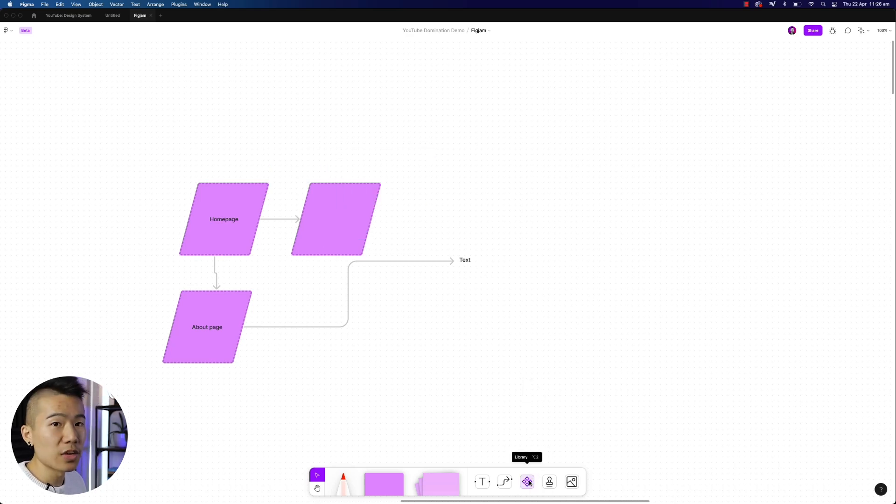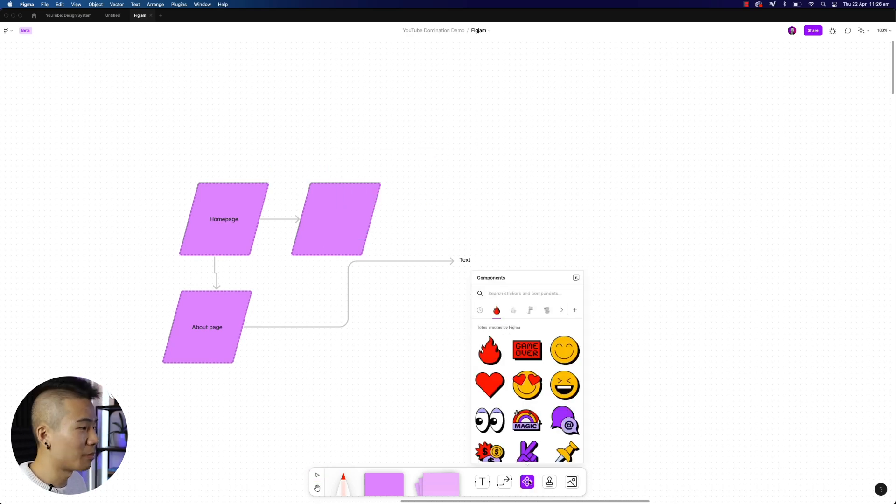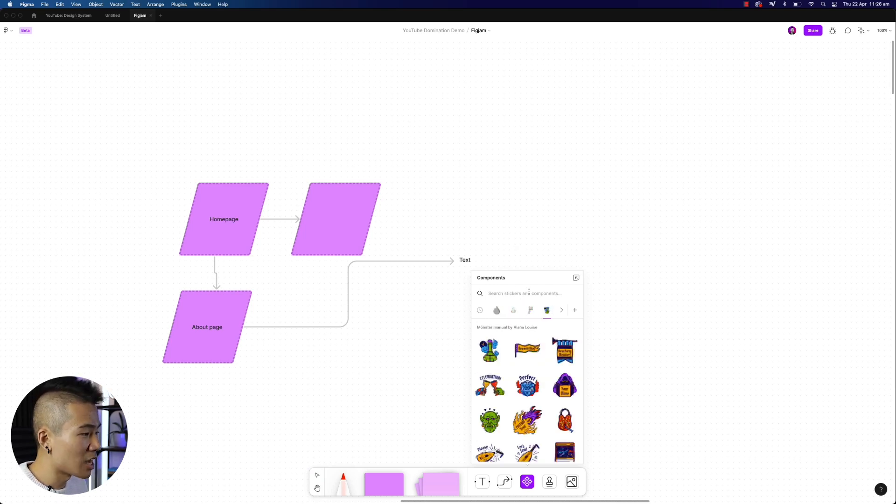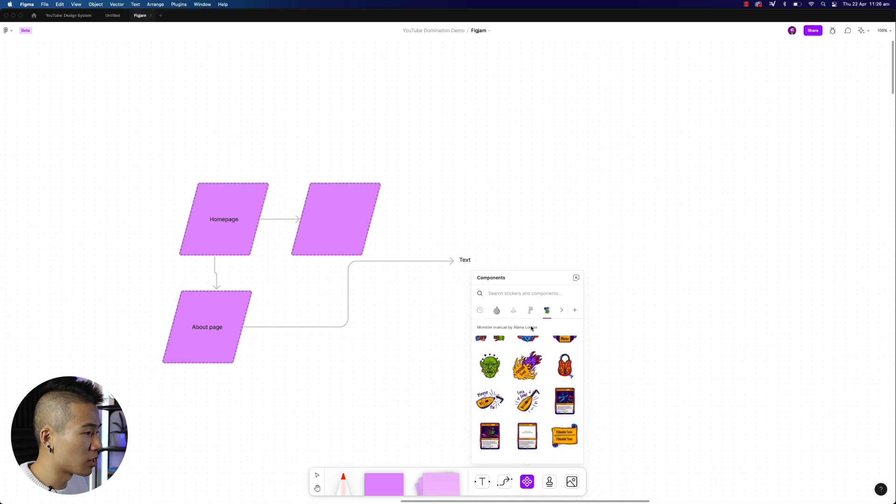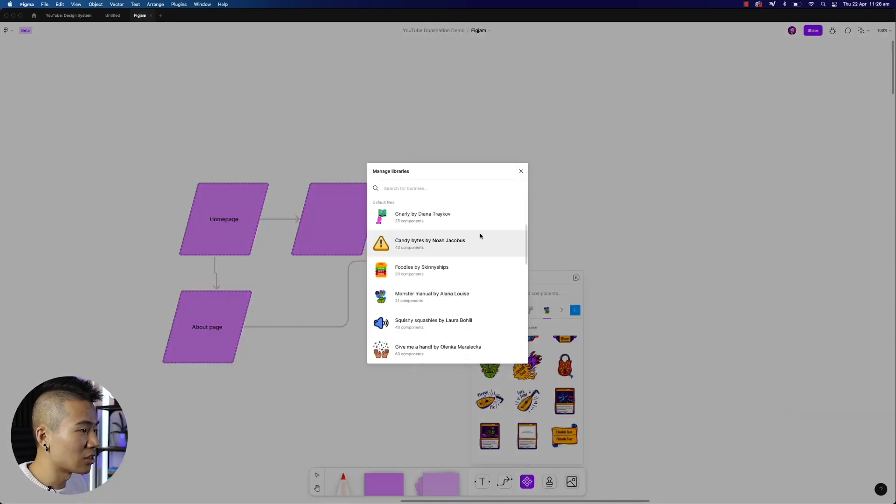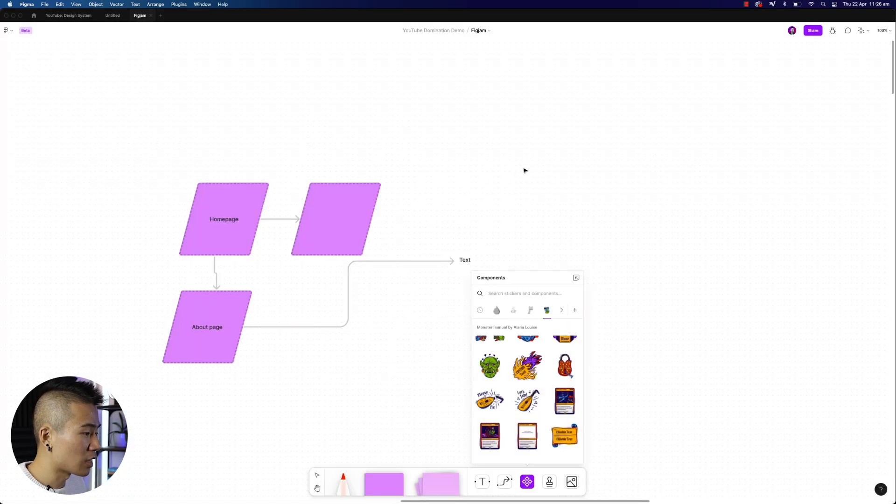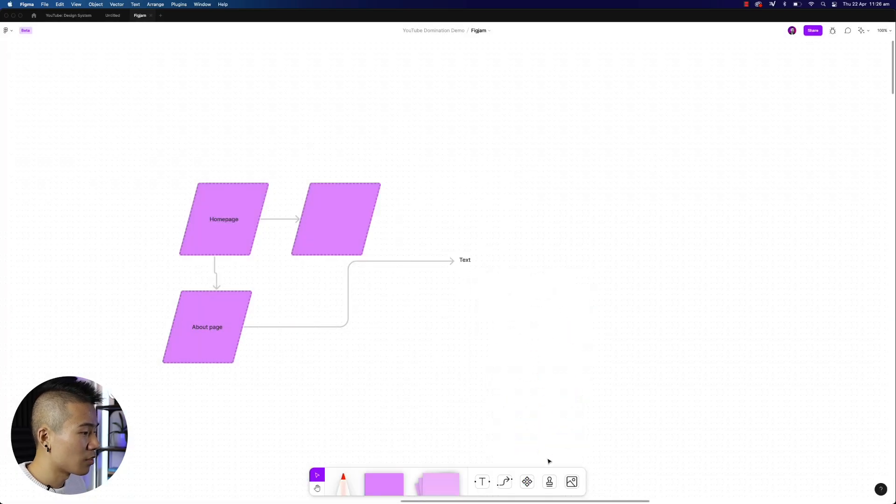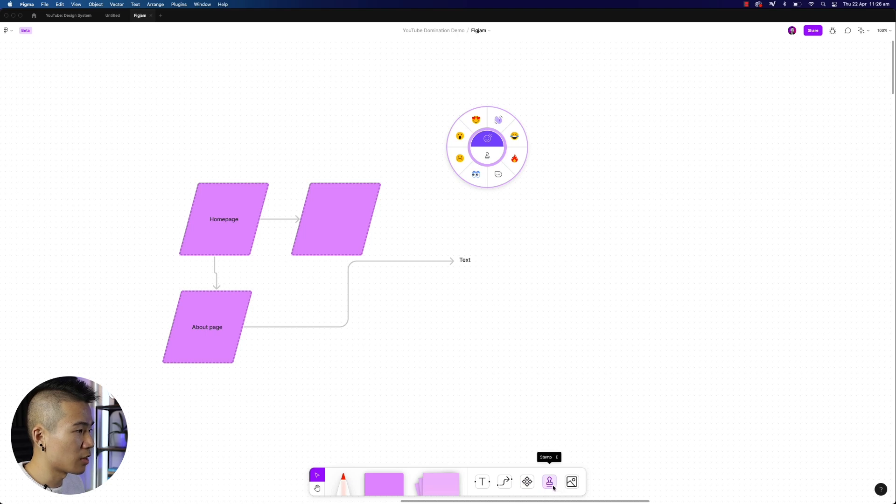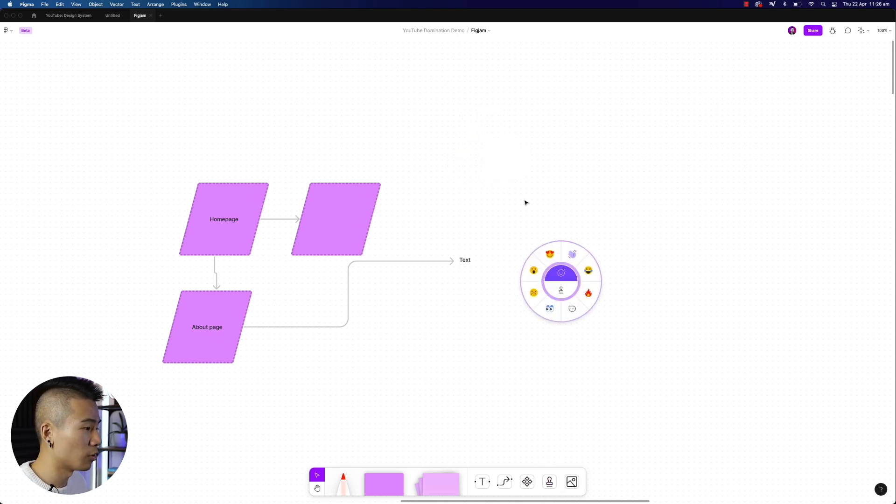Then you also have the Figma FigJam library. So these are just like emoticons that you can put on, and I imagine you'll be able to download more libraries that you can add. And then you have the stamp tool, which you can find over here, but you can just use E on your keyboard as well.